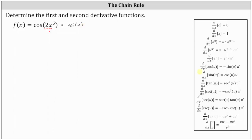The derivative of cosine u with respect to x is equal to negative sine u times u prime. Showing some work here, if u is equal to two x to the fifth, then u prime is equal to the derivative of two x to the fifth with respect to x, which is 10 x to the fourth.